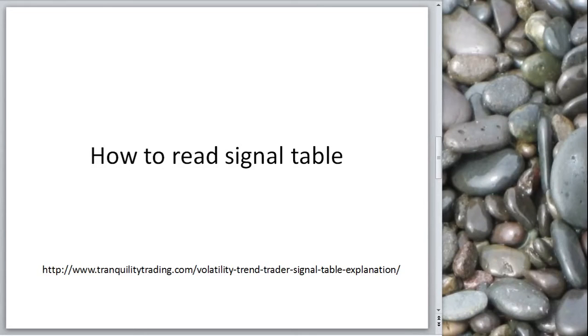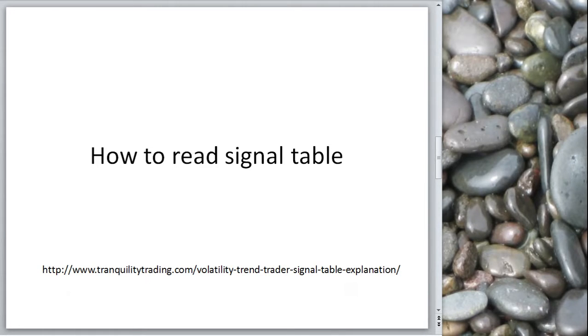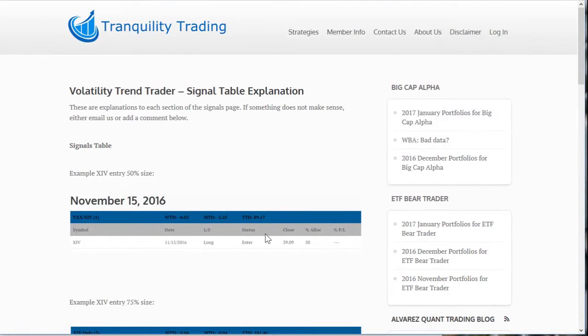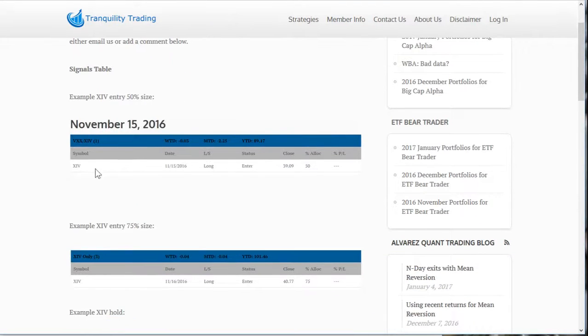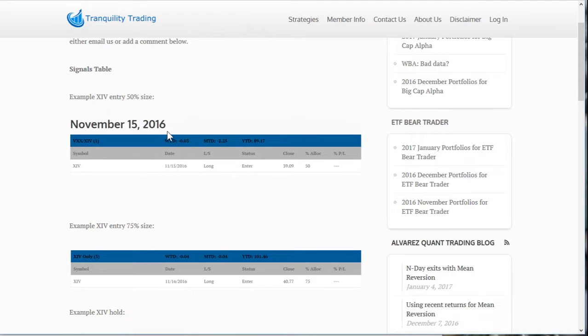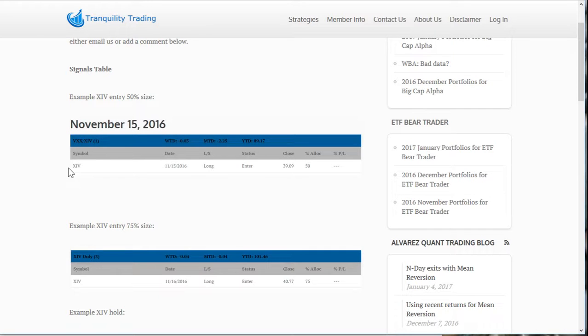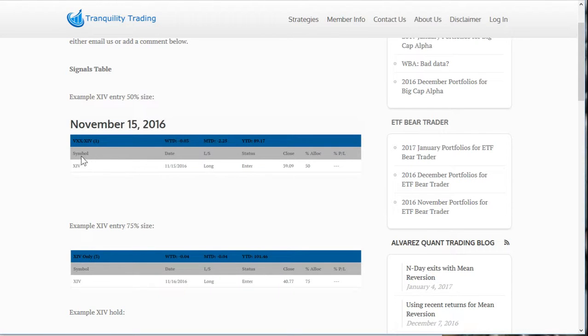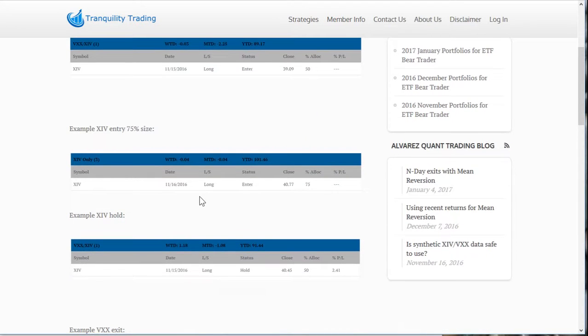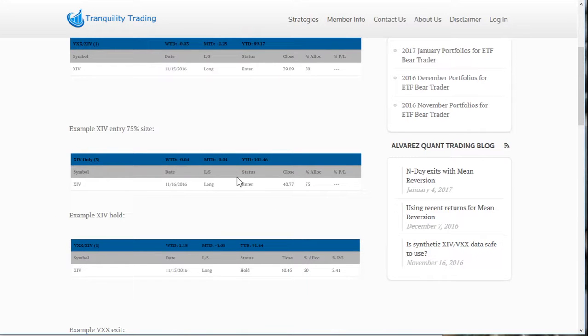Next, we're going to cover how to read the signal table. Bringing up the page, we can see any signal is going to be looking something like this. First of all, you've got to look for your portfolio that you're trading. Here, we have November 15th is the date. That's the date that the order will be entered or exited. Normally, this signal table is updated the night before. You can see we're entering XIV. You have here the status of the trade where you're entering it. This is the position sizing. You'll see that your allocation is 50%. Here is another entry, but this is for the XIV only portfolio. You can see the allocation in this case is 75%.